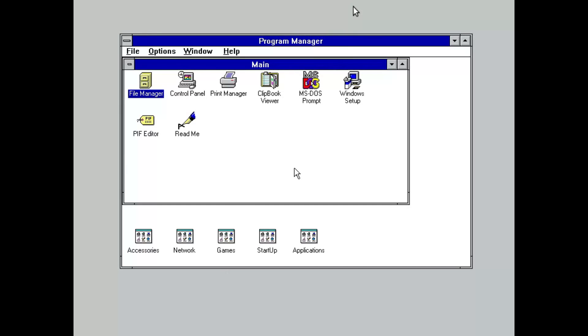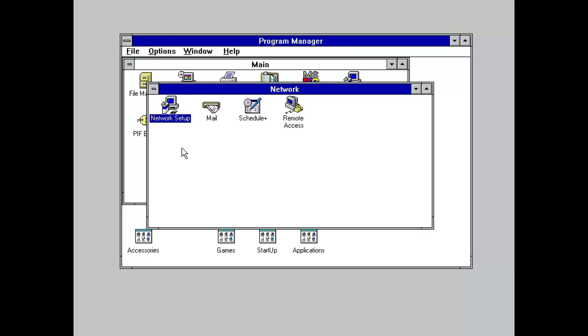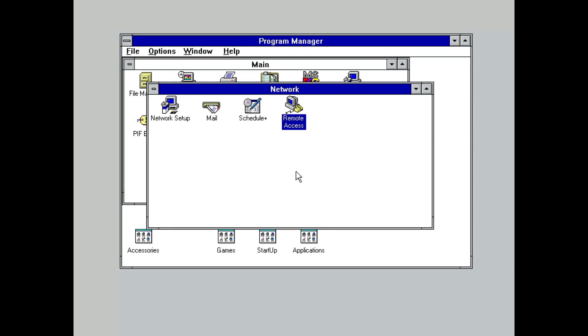On a fresh install, the largest change is the new Network Group, which on a default install only has four applications: Net Setup, Microsoft Mail, Schedule Plus, and Remote Access Service.